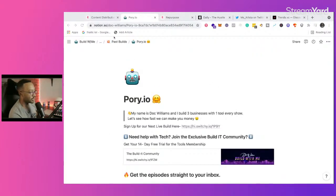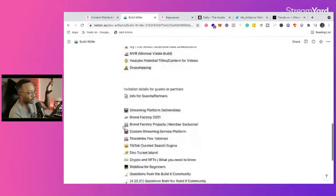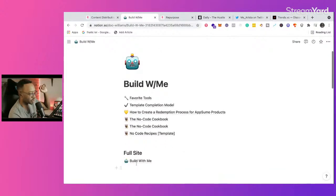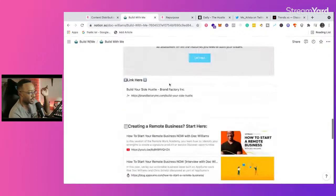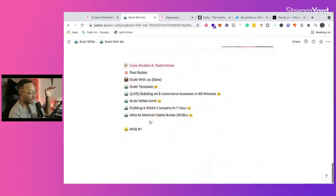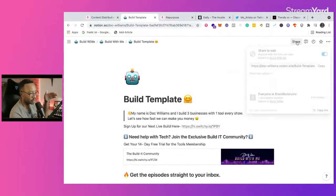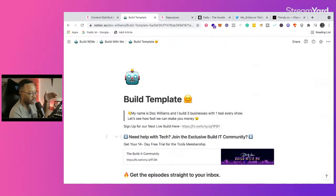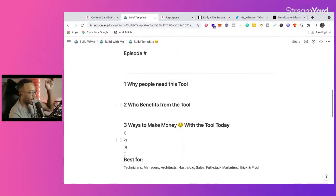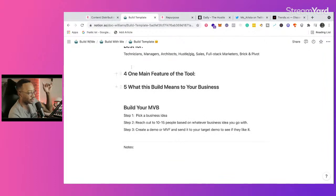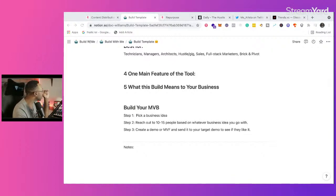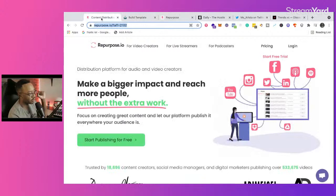So this is the format of how we did it. Our full site was just a landing page to start — 'Get the episodes straight to your inbox' — and then we had our format every month. This is our build template: episode number, how we'd break it down, the five business ideas, and then build your MVP — the same three steps over and over again. And now we're going to go into repurpose.io and look behind the hood at how we get started.